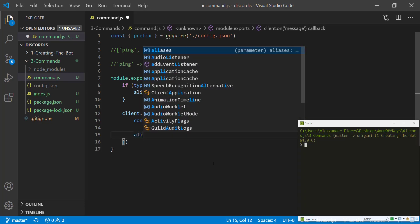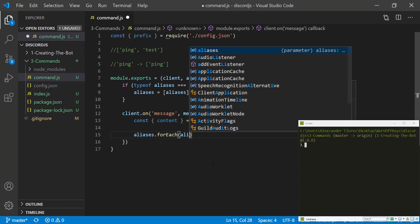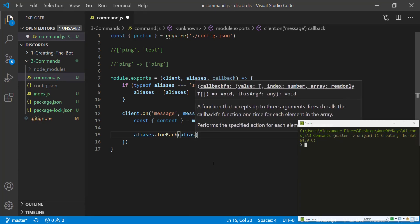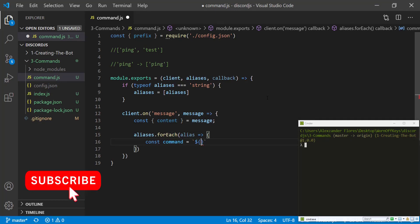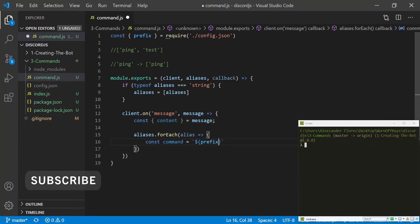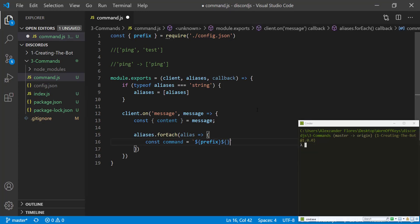So inside here, we want to create a command constant, and this will be a string literal. They'll have prefix, which is what we import from our configuration. And directly afterwards with no spaces, we're going to have alias.